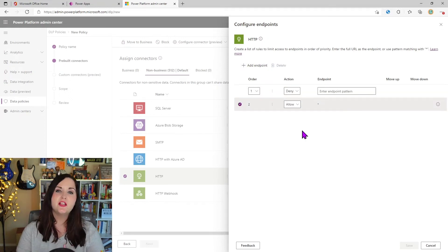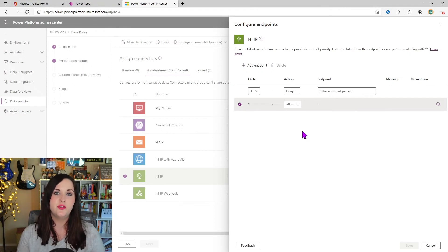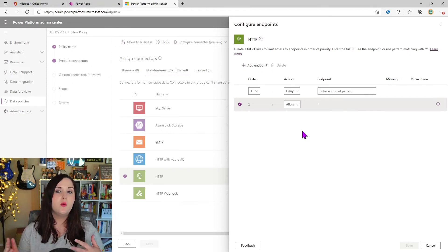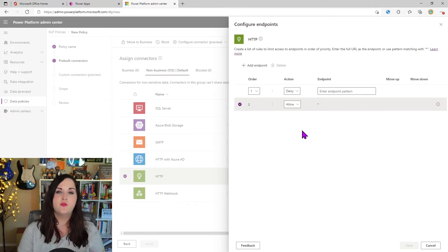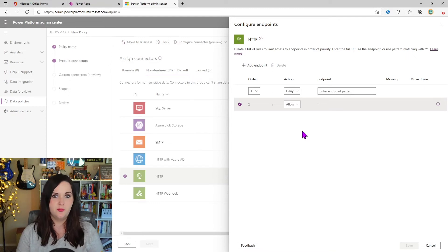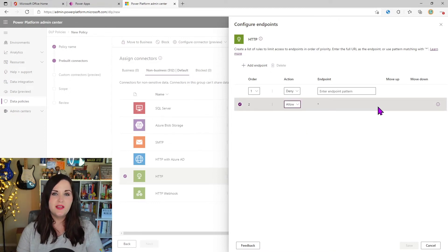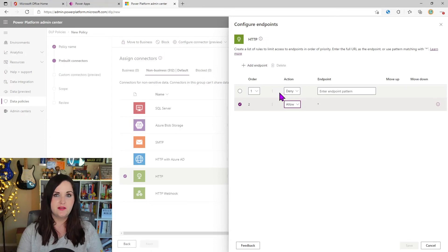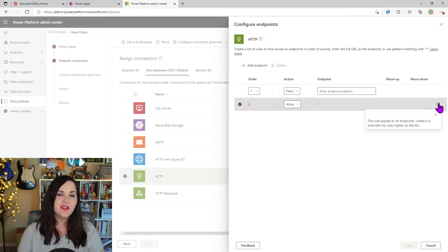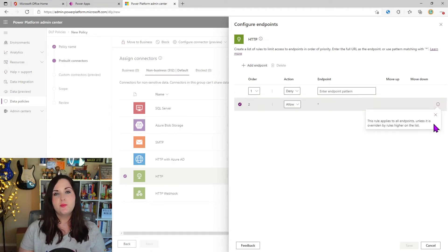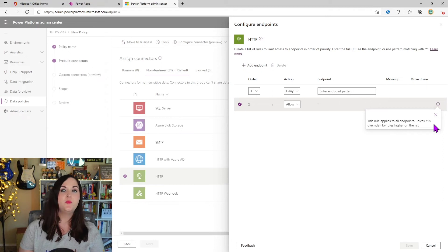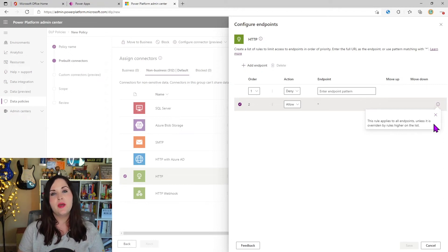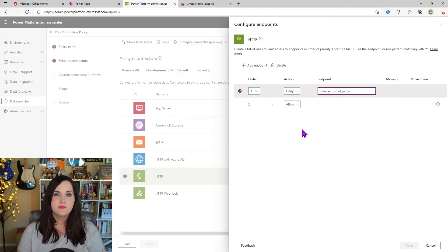So what we can do is we can click add endpoint. So what this allows you to do is you can either explicitly allow certain endpoints or you can allow pretty much anything except for particular endpoints. And how it will work is the order in which you have it takes precedence. So that's what this information icon here is kind of telling us.